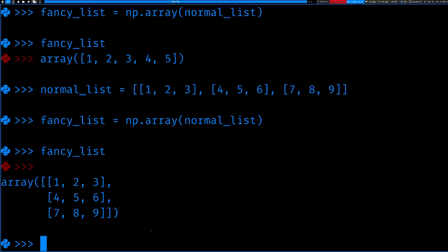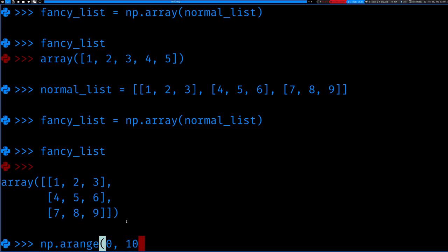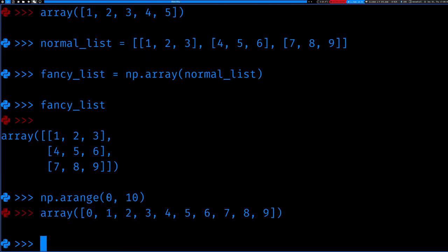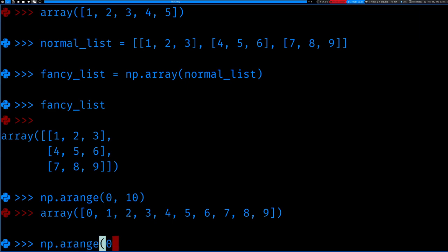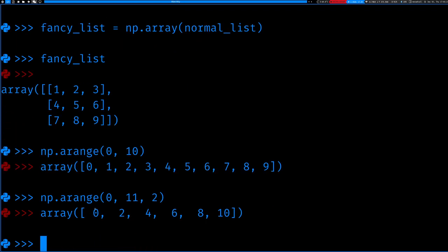It's pretty tedious to type out arrays manually, so NumPy has some functions to help. There's np.arange — calling the arange function from the numpy module. You give it two arguments: a start (inclusive) and an end (exclusive). You can see it starts from zero and goes to nine. It's kind of like Python's range function, which is why it's called arange. You can also add a step, so np.arange(0, 11, 2) gives all even integers from zero to ten.